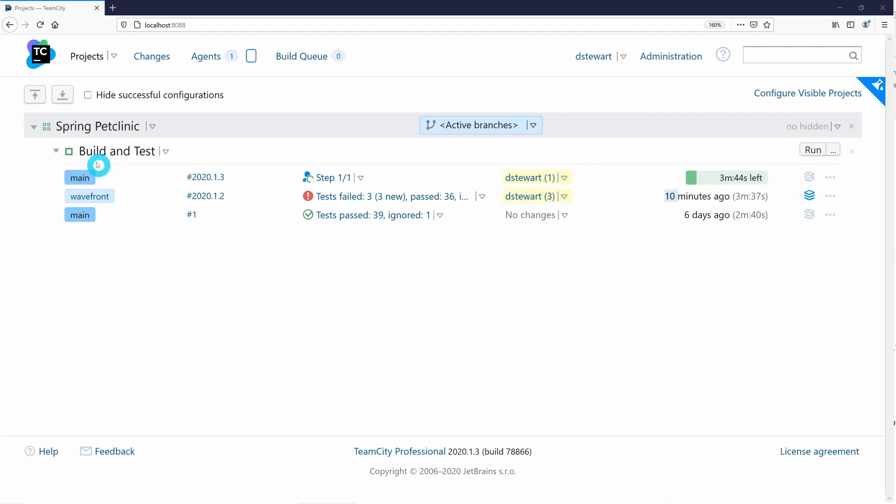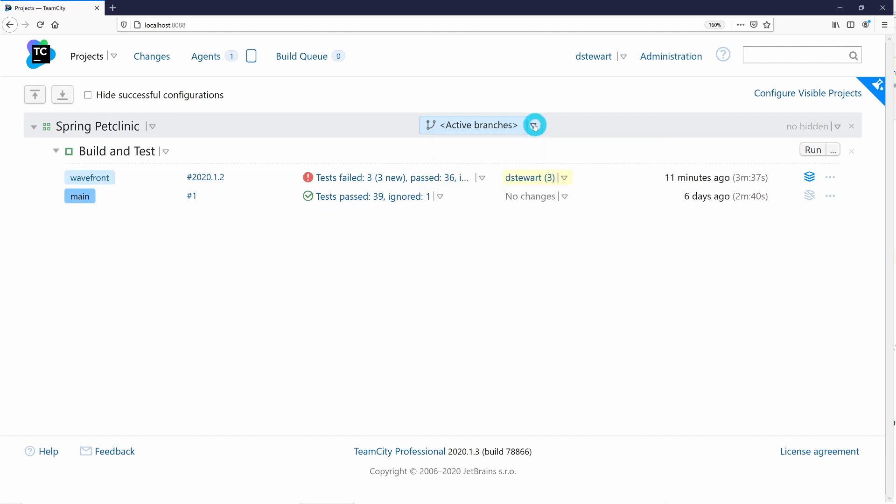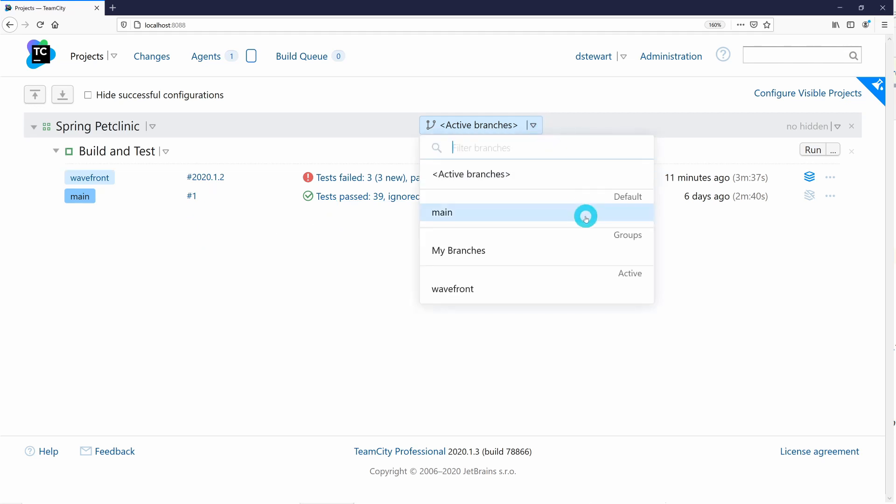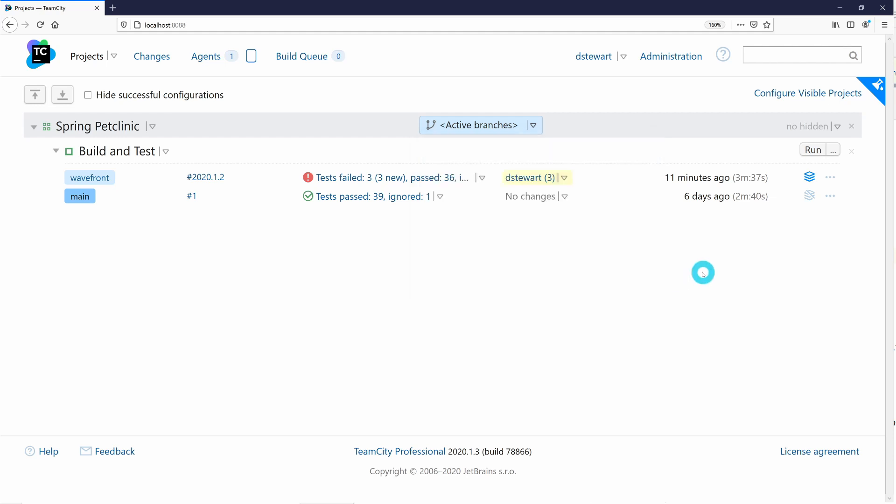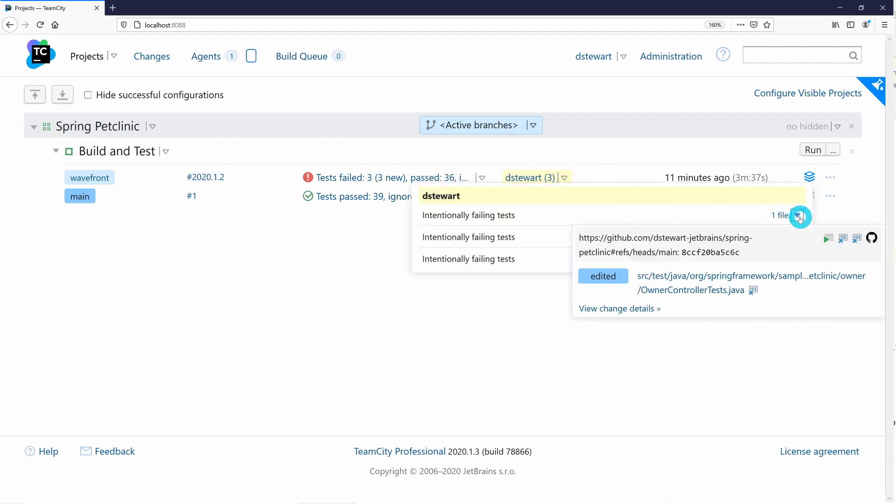An active branches drop-down is also now available for viewing build runs from specific branches. We can hover over the changes drop-down to pull up the commit messages and file changes that were introduced between this and our previous build run.